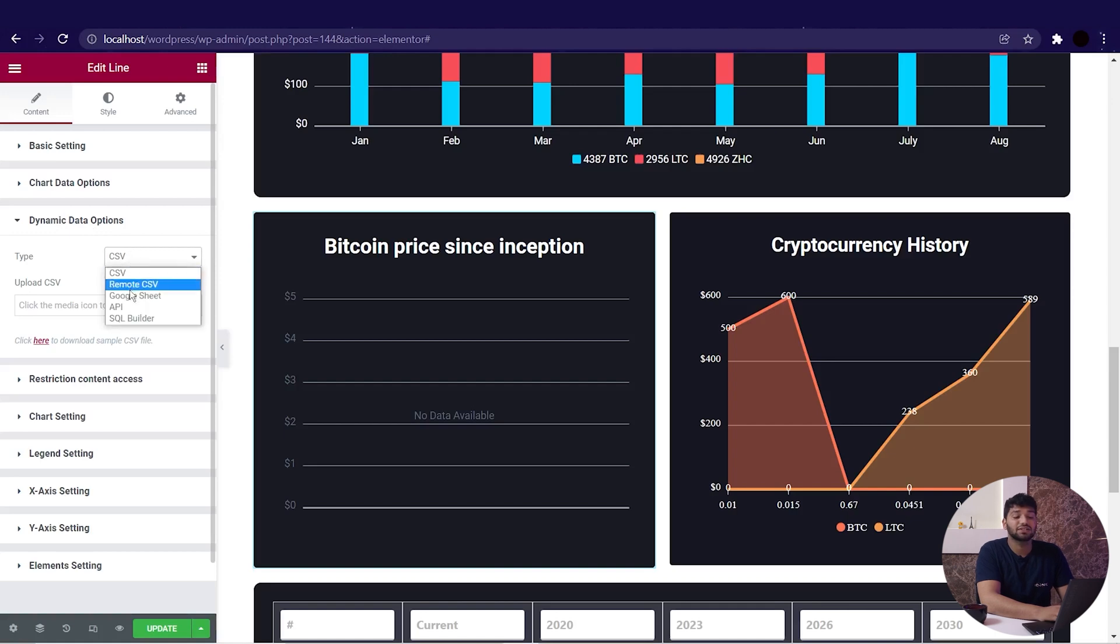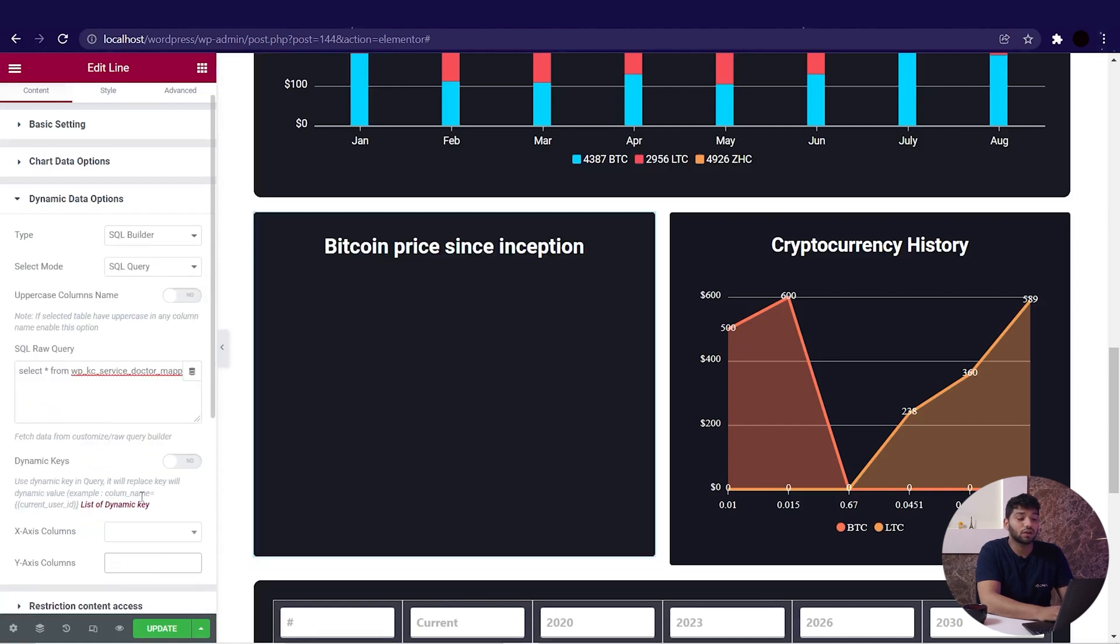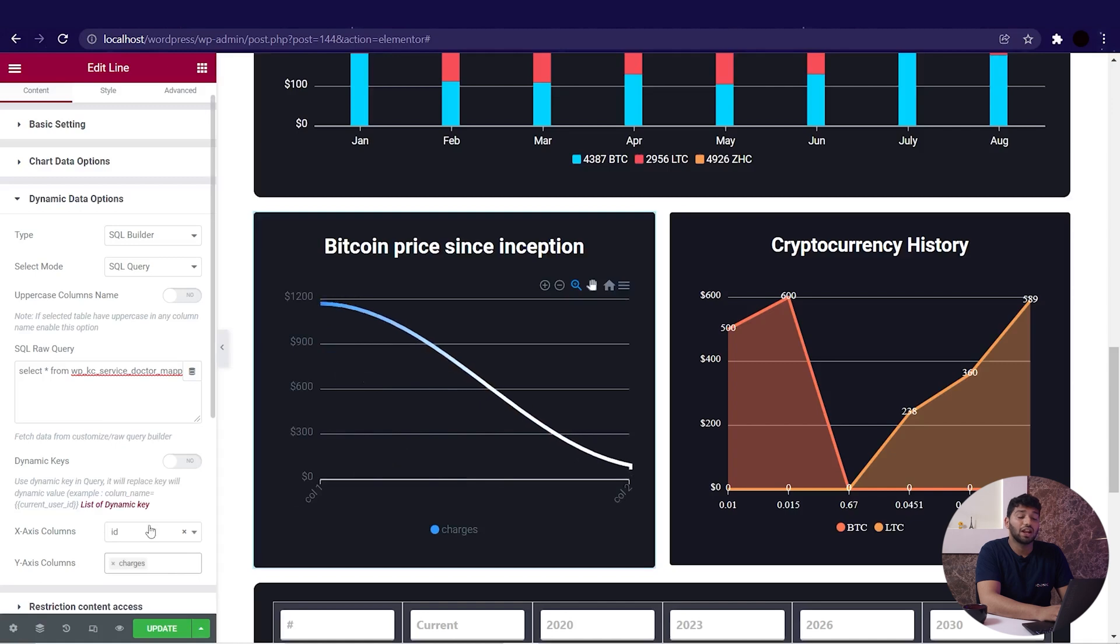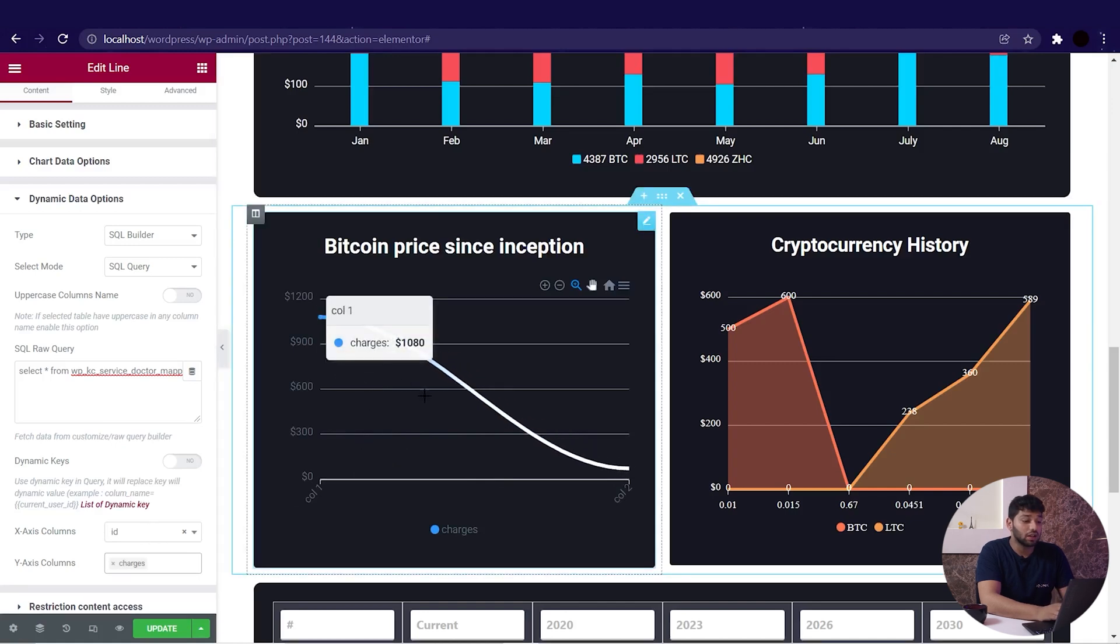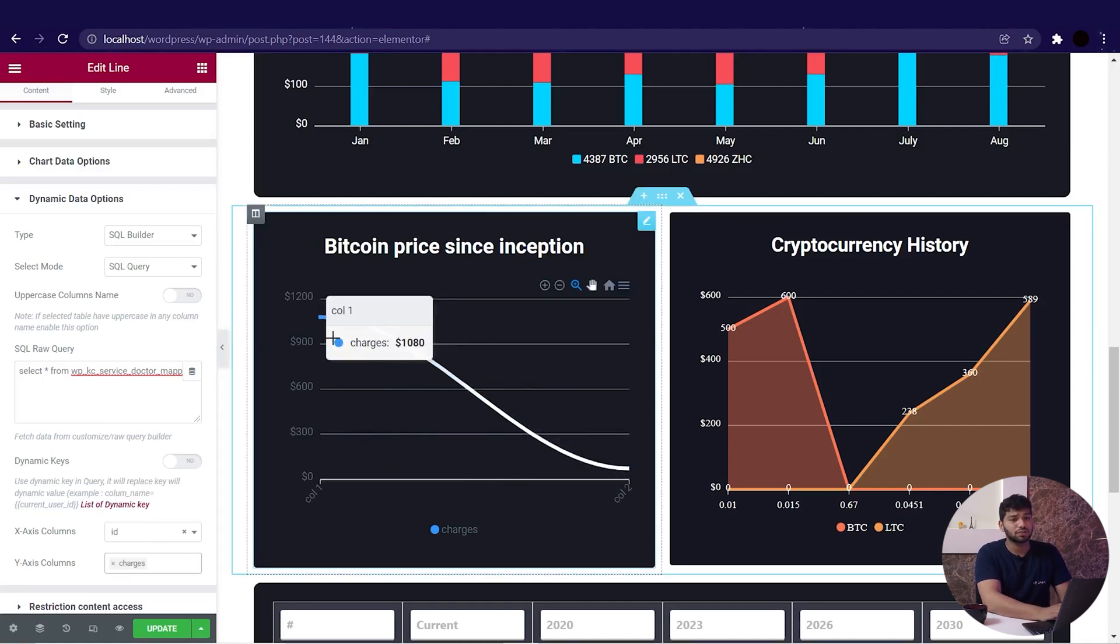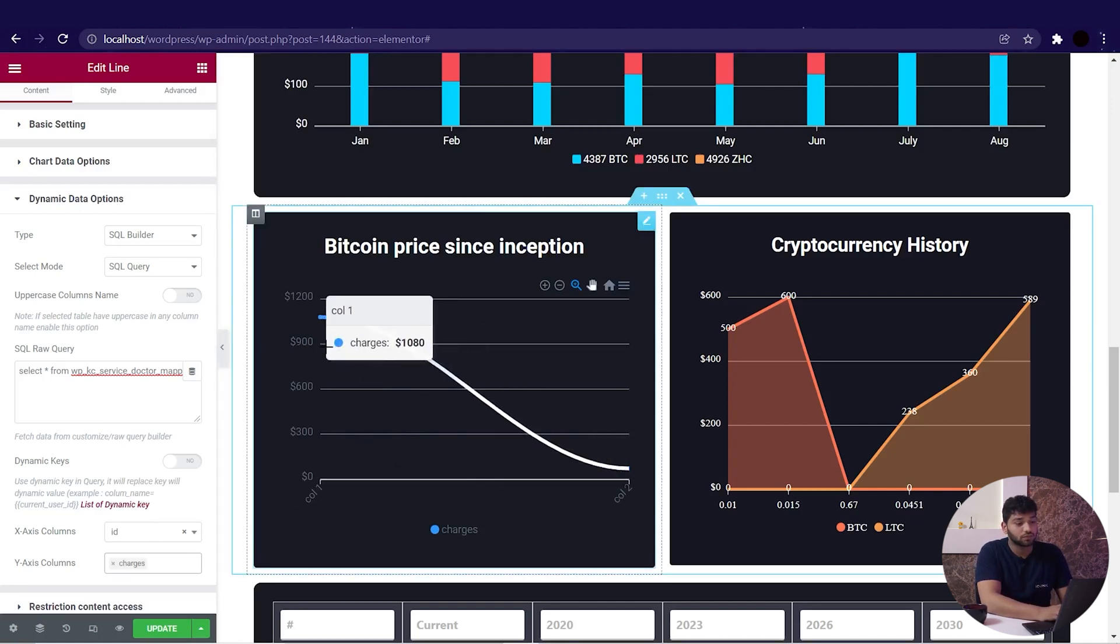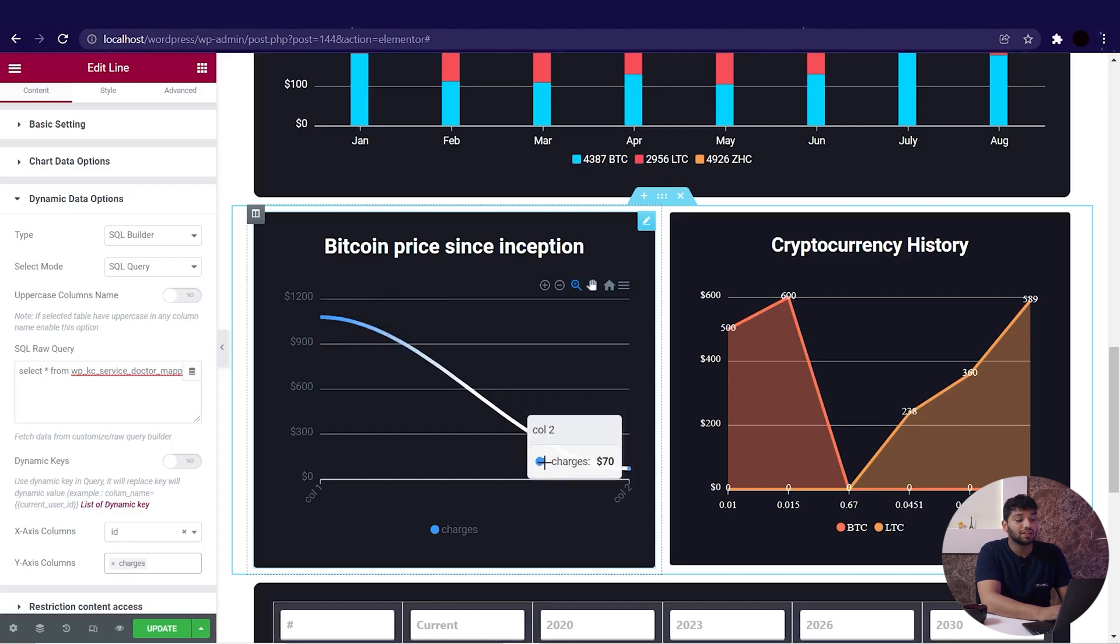Change the type to SQL Builder. Now down here we will write the query that I've already made and you can see the changes that have been done in the chart. And then in the select mode...